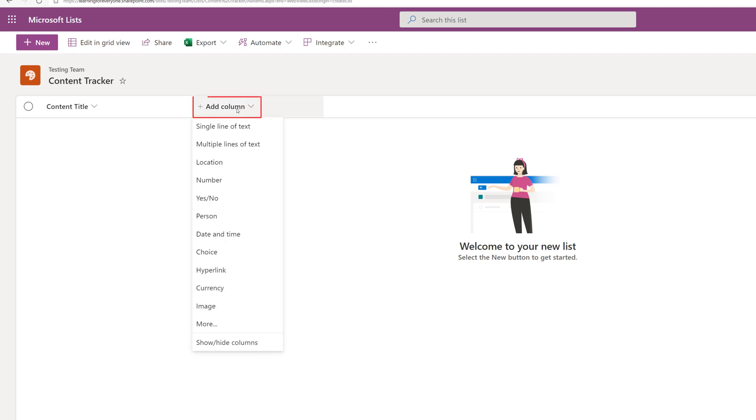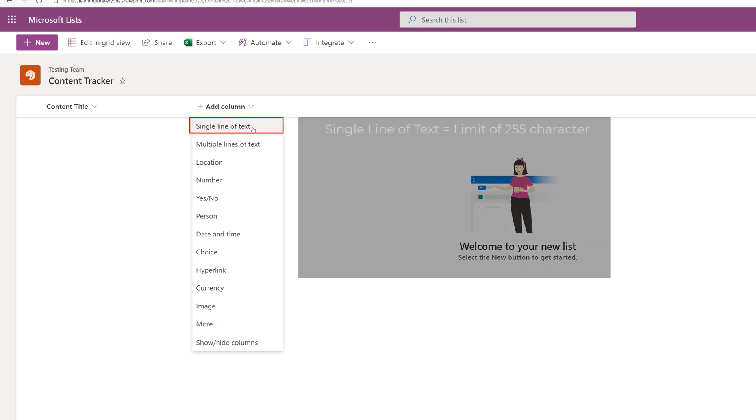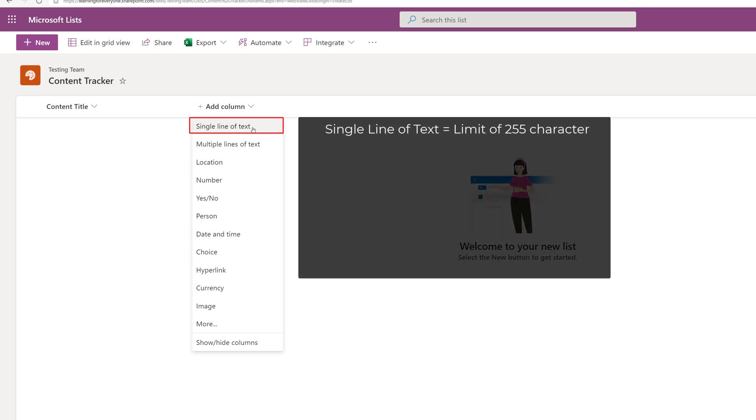I'm going to click the drop-down arrow next to add a column so that you can see all of the choices that you have, and here are some important things to keep in mind. If you use single line of text you are limited to 255 characters. If you want more information than that use multiple lines of text.